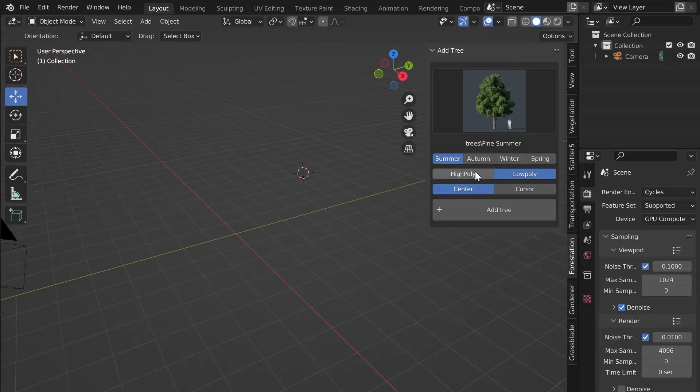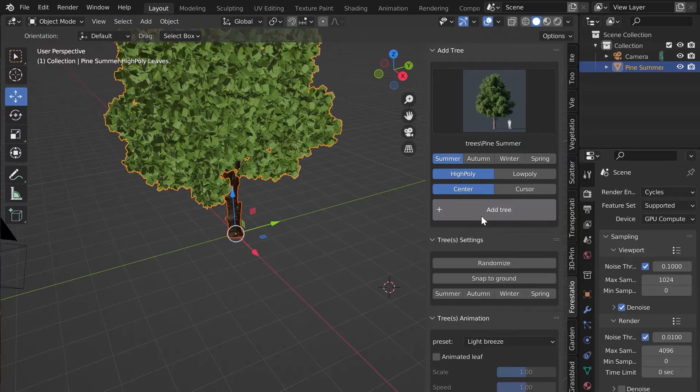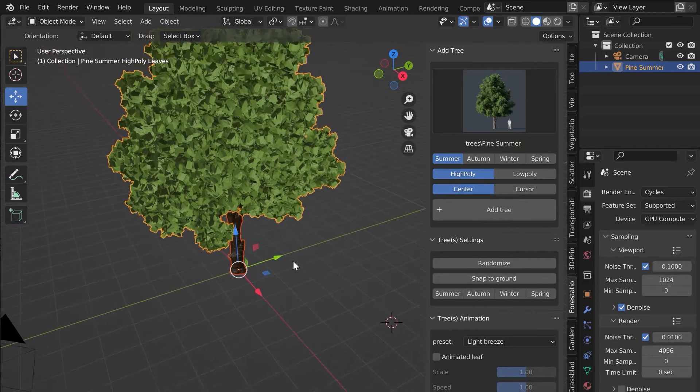High poly or low poly. The tree can be imported in the centre of the scene or on the cursor. Click on Add Tree.